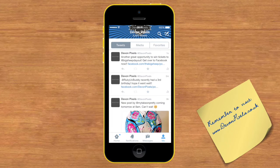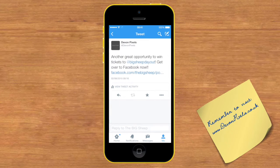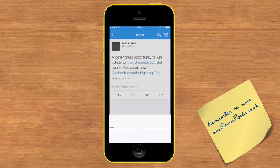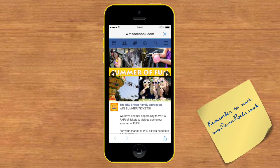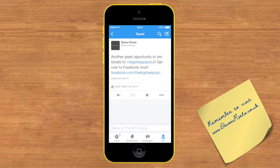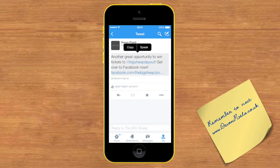As you can see the tweet is there and you can simply click the link which will open up the Facebook post. What some people might say is it's not that visual, so what I will do is copy this.